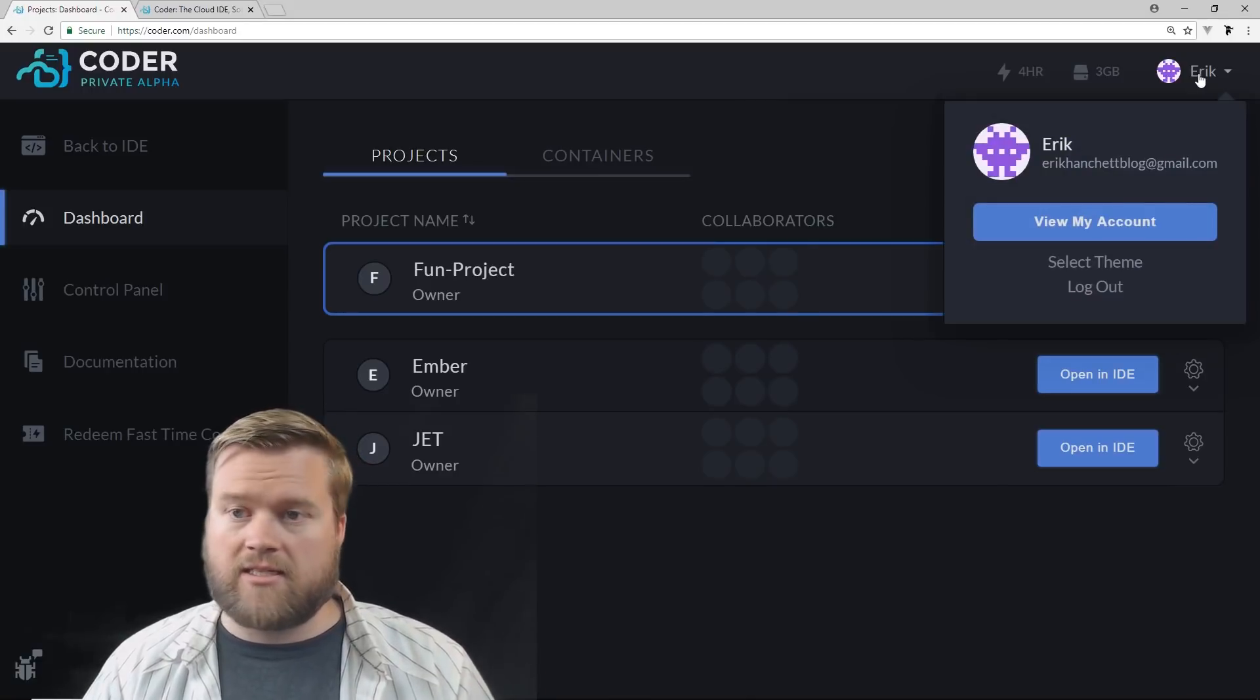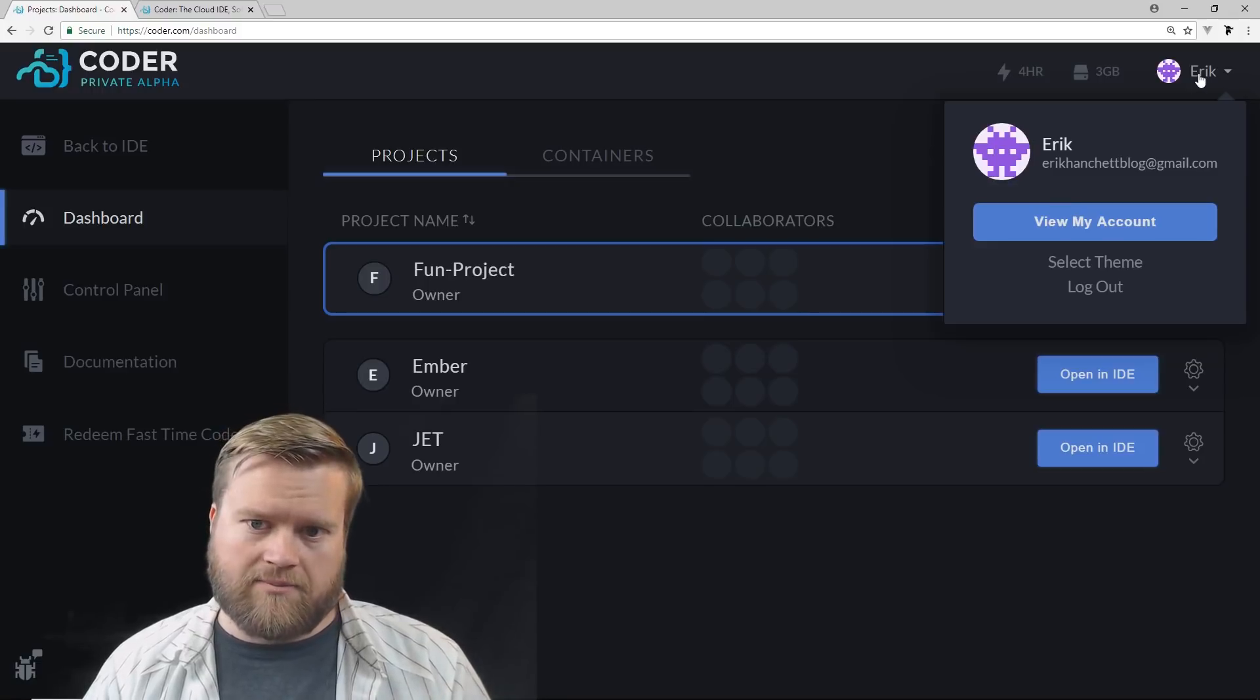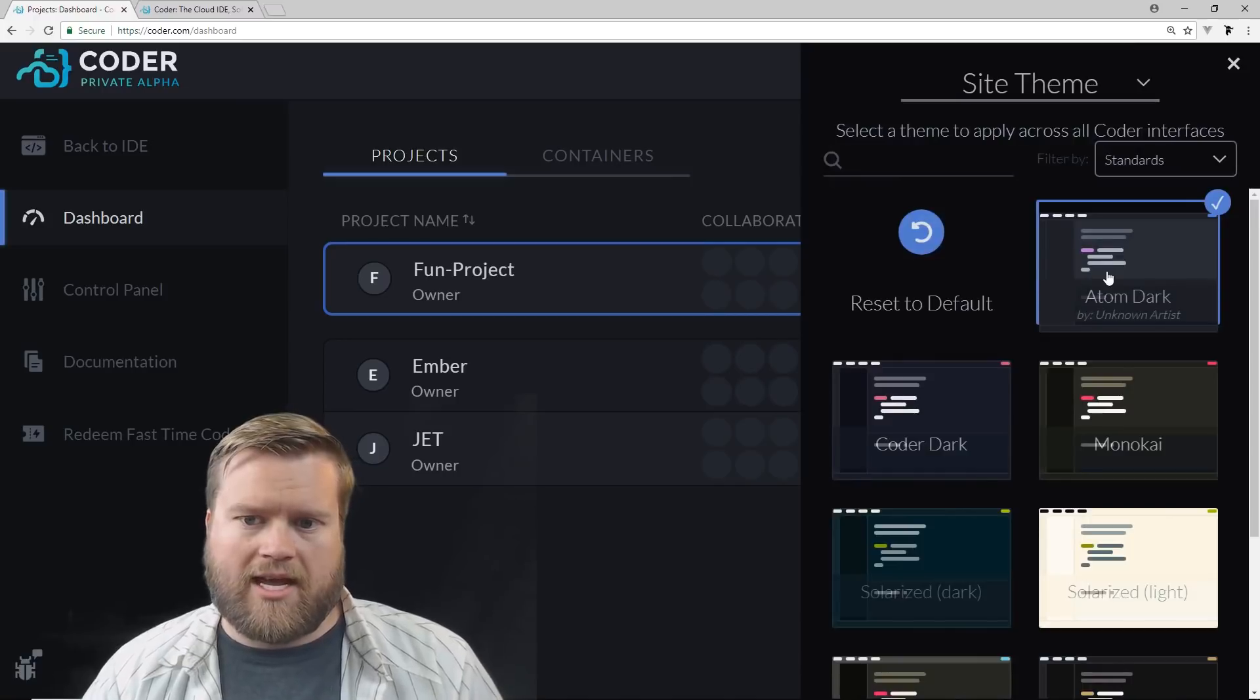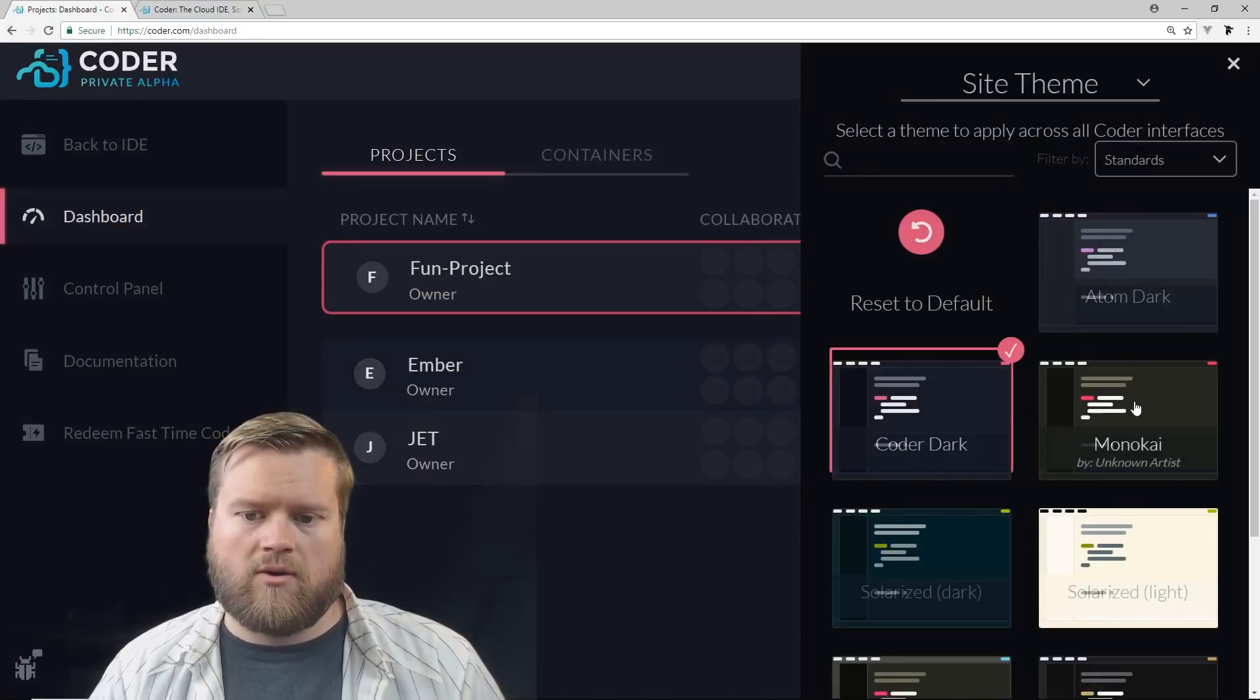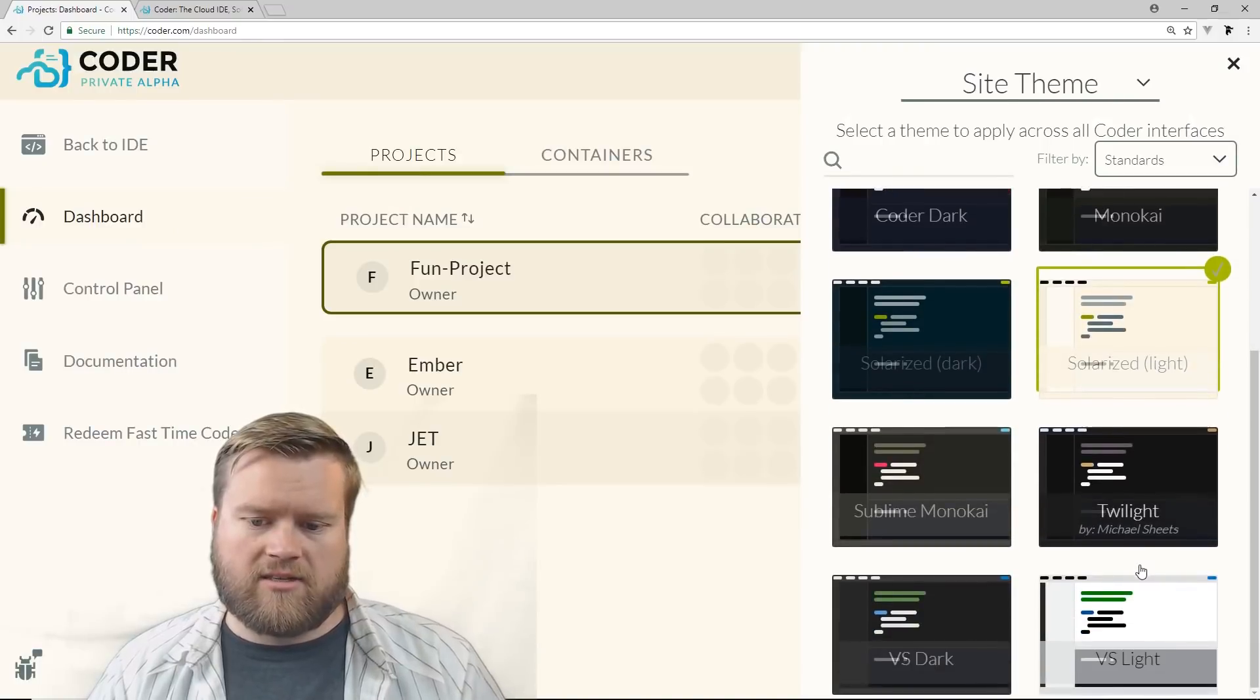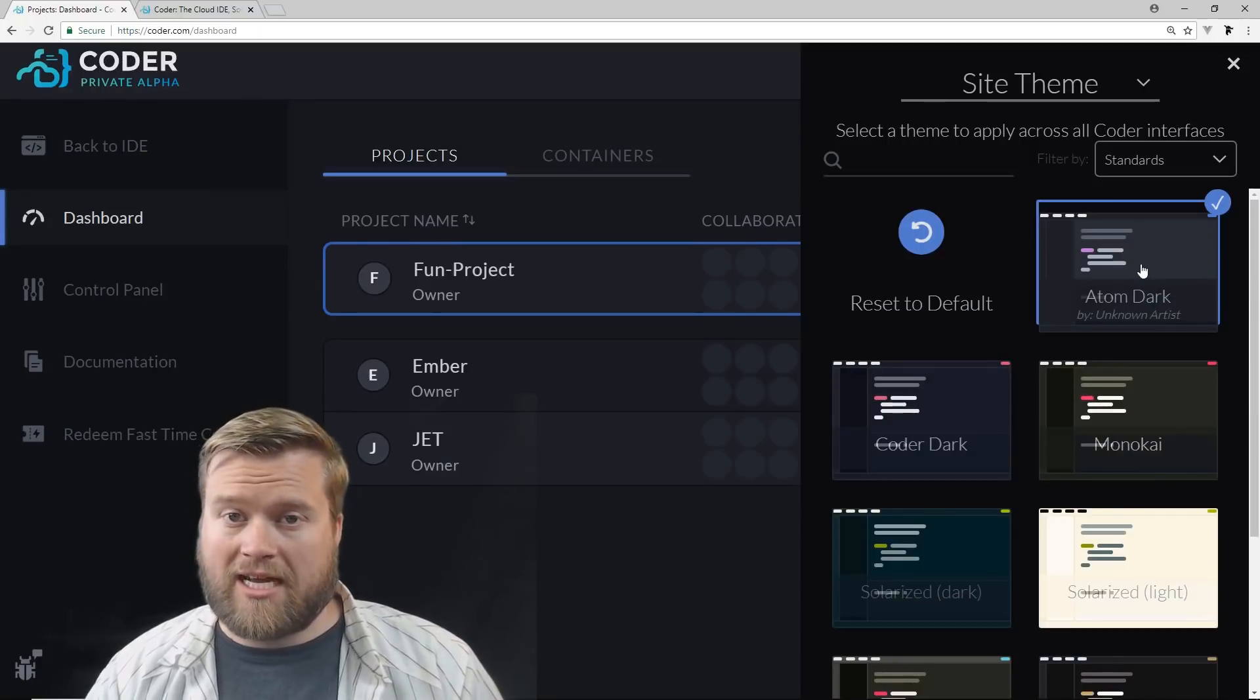And then we also have a couple of other options. You can see this is a dark theme. So if you're familiar with the Visual Studio code, they have different themes. Many other IDEs have the same thing. So you can actually click select theme. And this is the atom dark theme, but we can certainly go to coder dark if we wanted to. We can even do a lighter theme if we prefer that instead. You can see here there's a bunch in here.